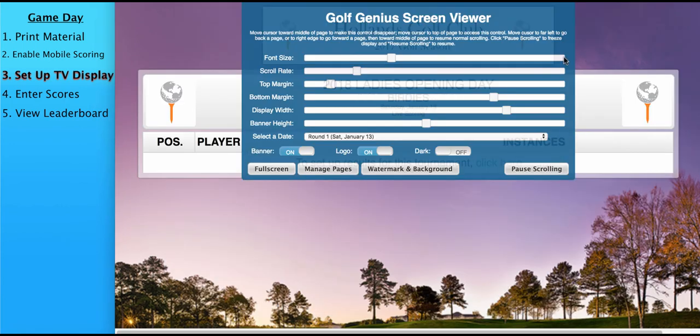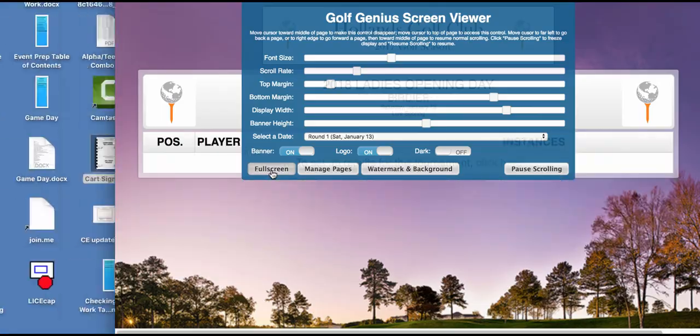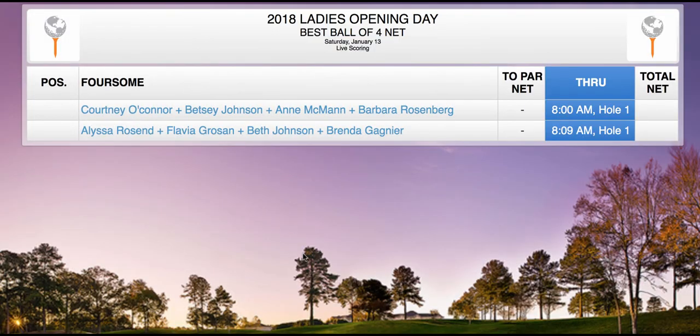Once your TV display settings are set up and the TV is connected to the TV display and whichever connection method you choose, move the round to full screen. And if you're using live scoring and the round is in progress, as scores are being entered, the leaderboard will update automatically.